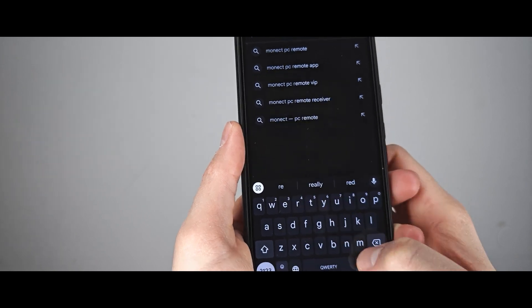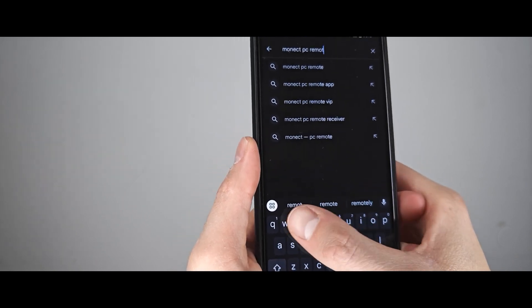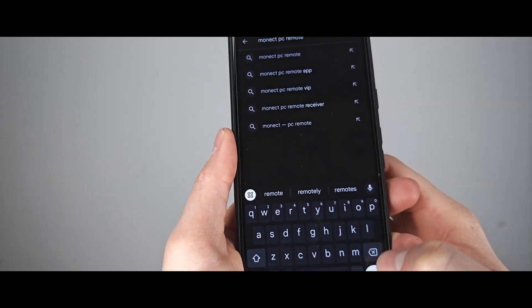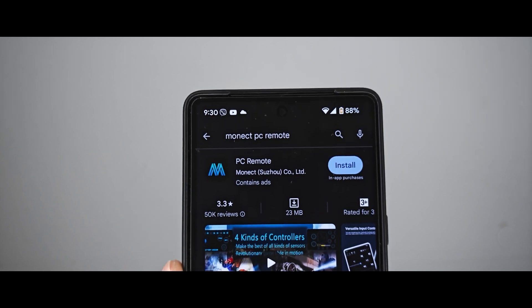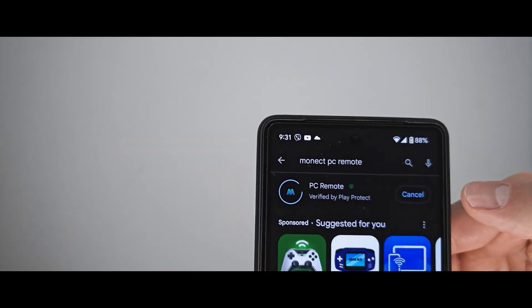Open Play Store and type Monect PC Remote. This application is free, you just need to install it.